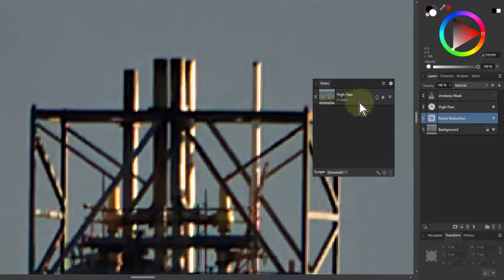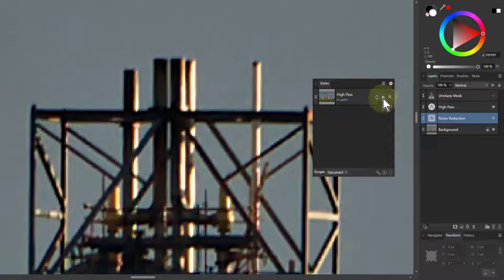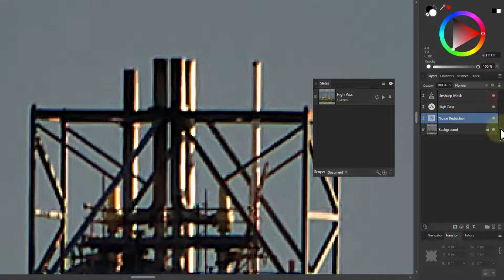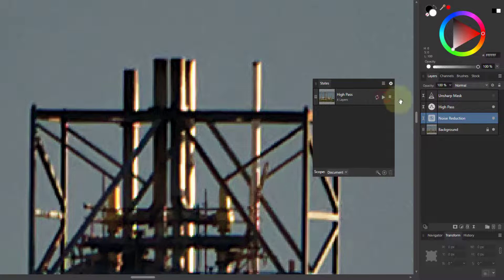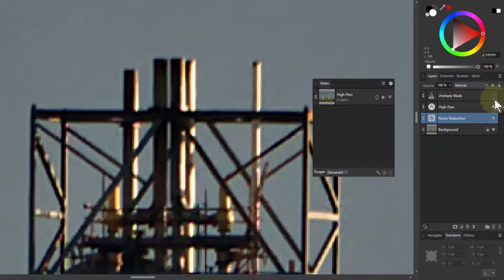And what happens when I click this here, the little apply state, then this will set the state. So if I've got all of them turned on at the moment, if I click on the apply that, it's turned off the Unsharp.